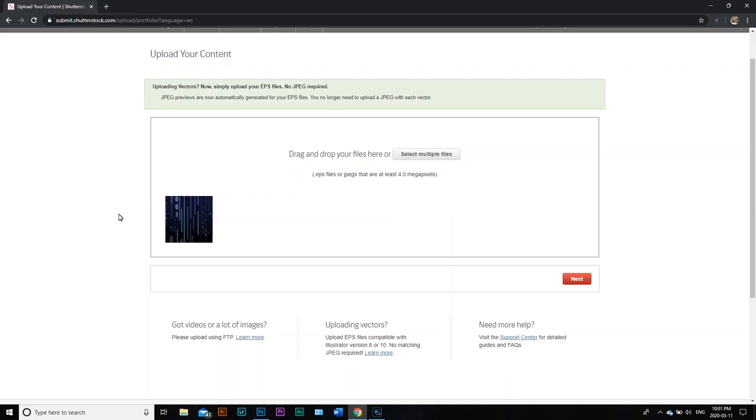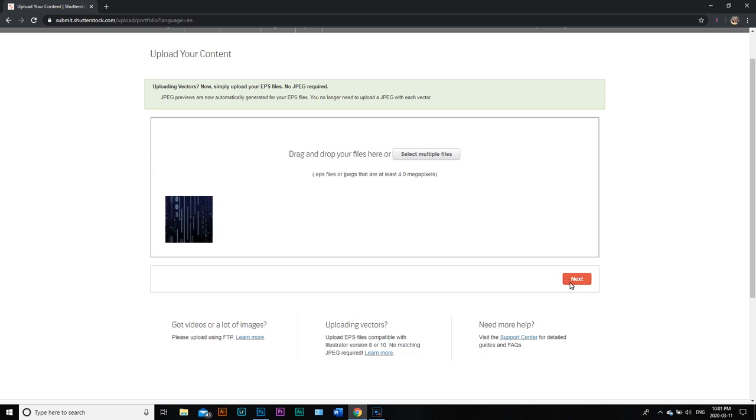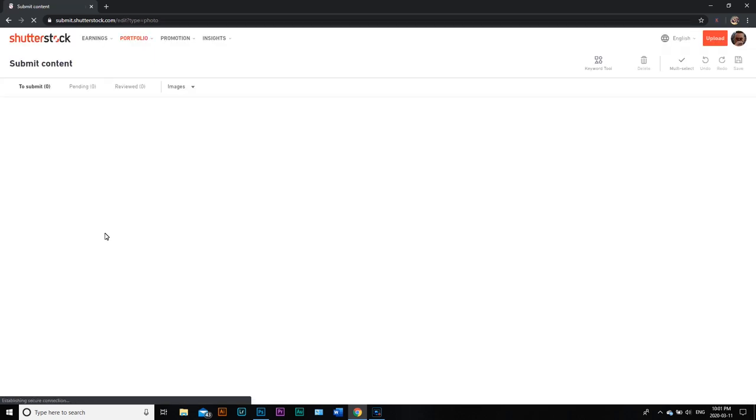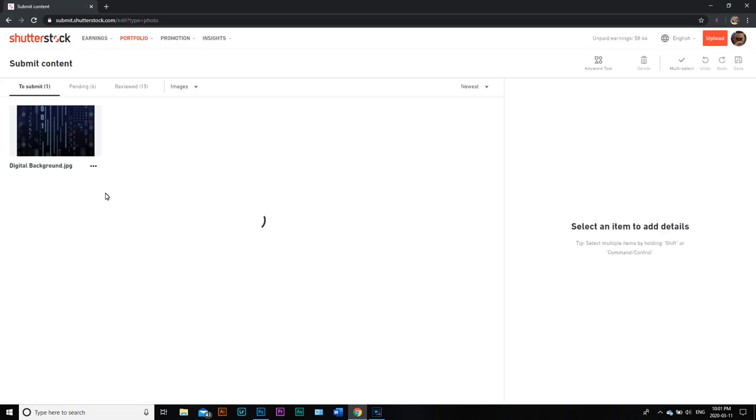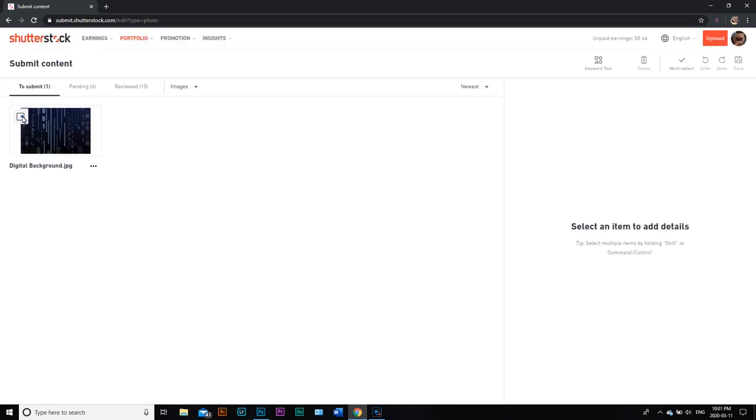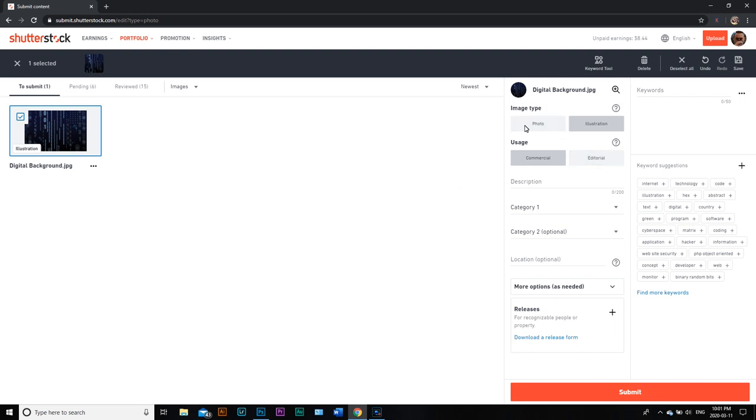If you're a Shutterstock contributor, you will recognize this page. If you're interested in selling your images, you can go on here and sell them. We've uploaded this as a regular JPEG. One thing to note when we try to upload these and tag them: since it's a JPEG and not a photograph, we need to check Illustration instead of photo or editorial. It needs to be an illustration and it needs to be commercial. This is something we've created, and we might call it something like Digital Background and tag it as such.